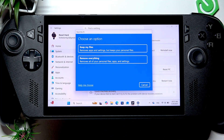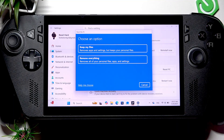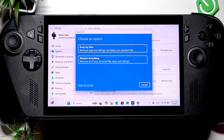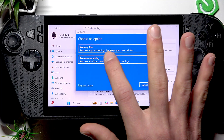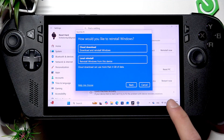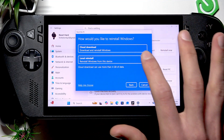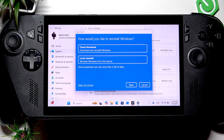The Keep your files option is basically an apps and settings reset, which will leave all the personal data on your device, so it's not a complete reset. If you want to erase everything from your device and perform a full reset, select the second option. Then, if you are connected to the internet, you'll be able to choose whether you want to download Windows from the cloud or reinstall it locally.